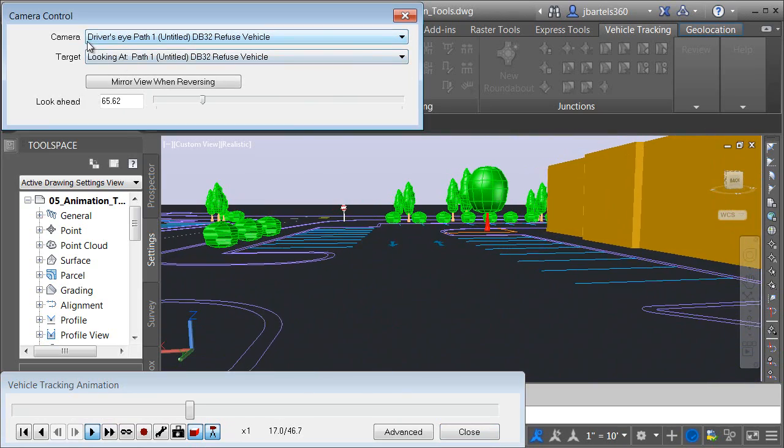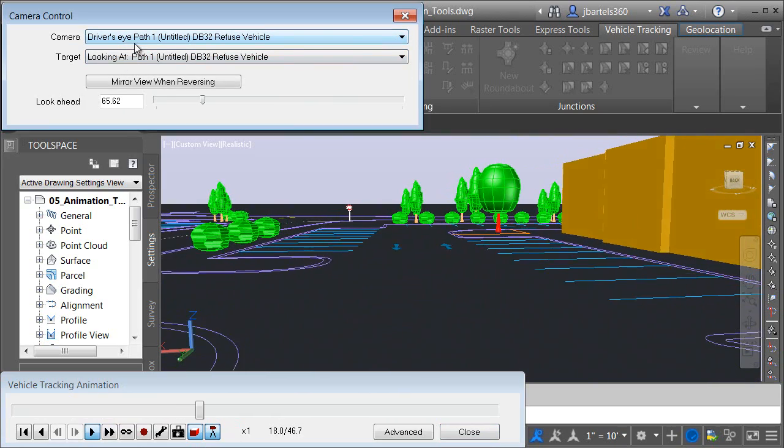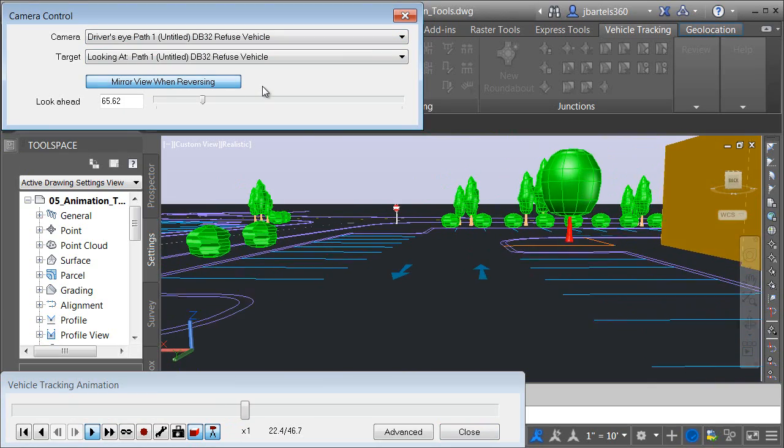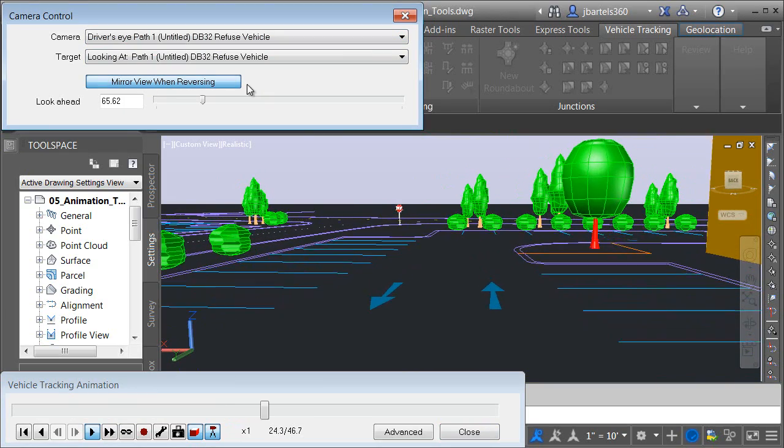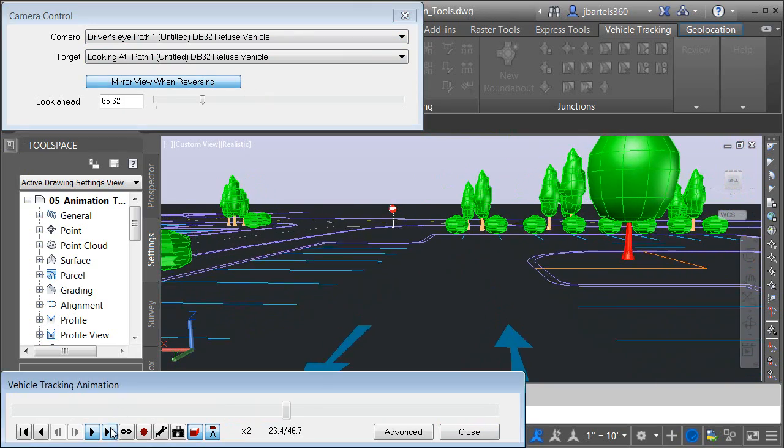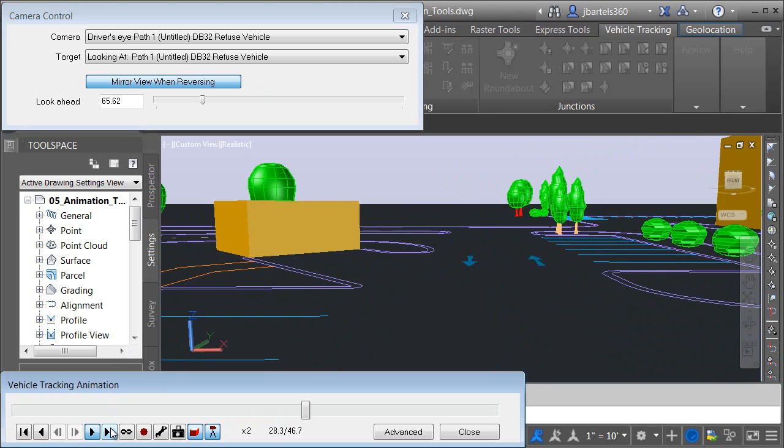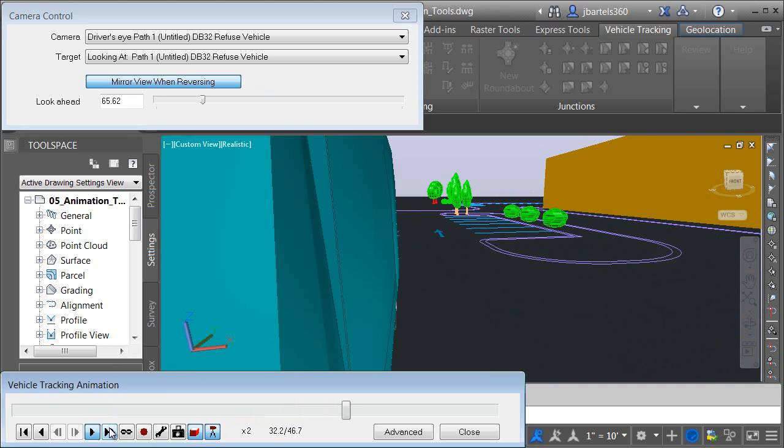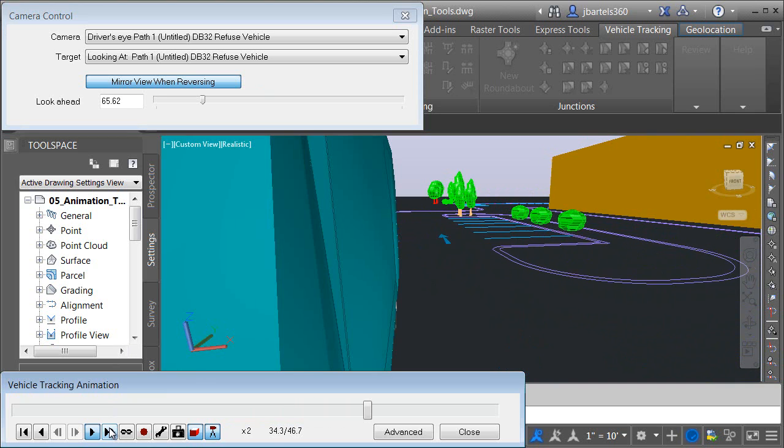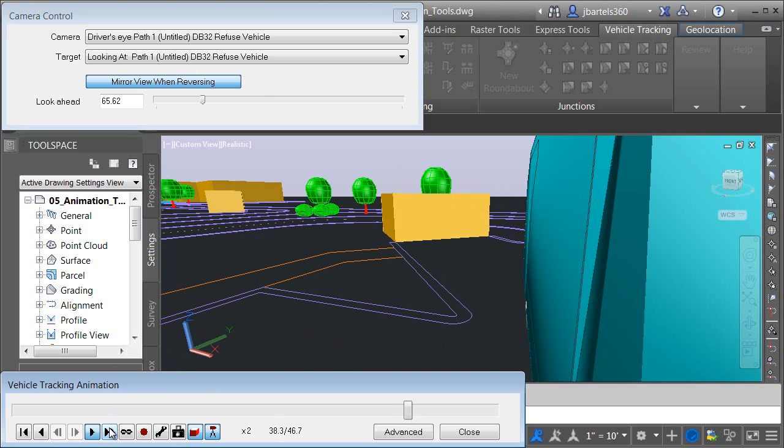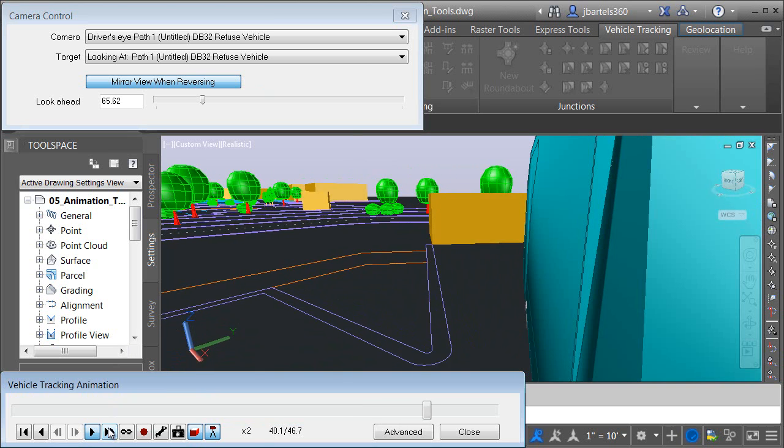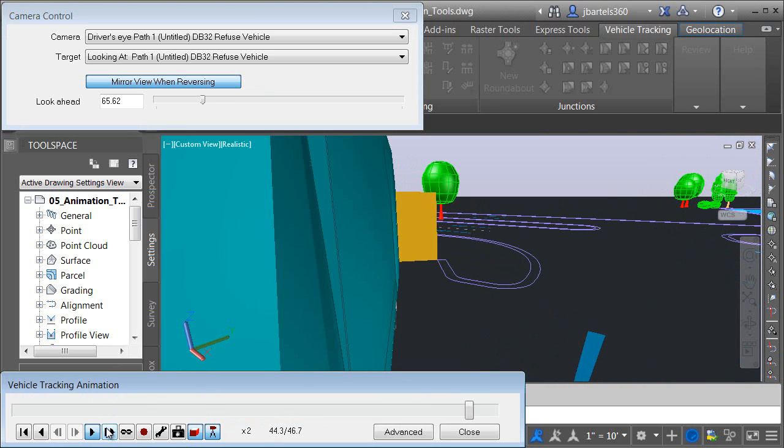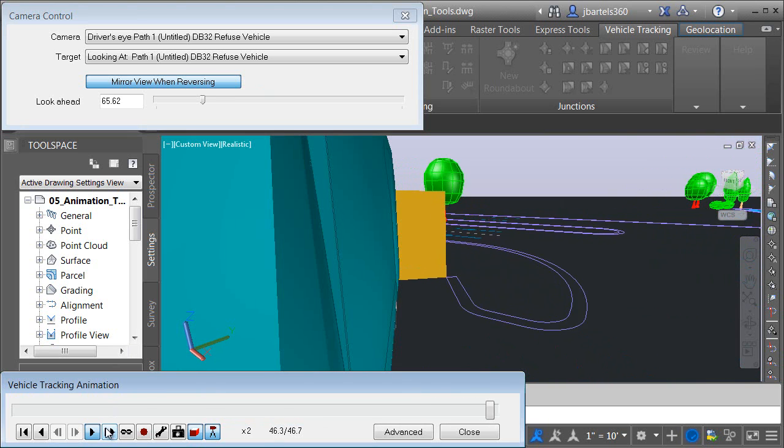When you are using this view, you can toggle the Mirror View option. When using this option, in the event the driver backs up, you can view the animation from the perspective of the left and right side rear view mirrors. So, you're seeing what the driver would see as he backs up to the dumpster enclosure.